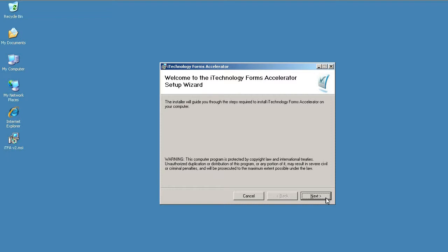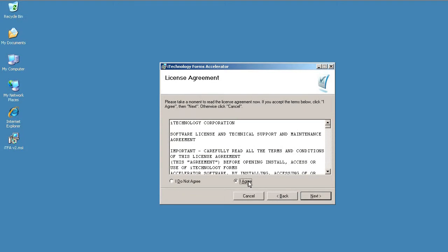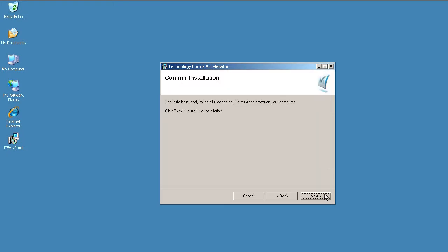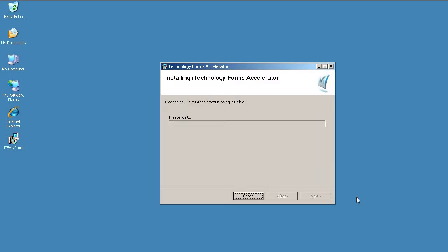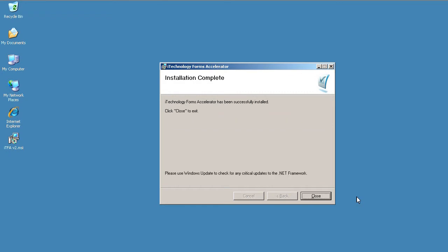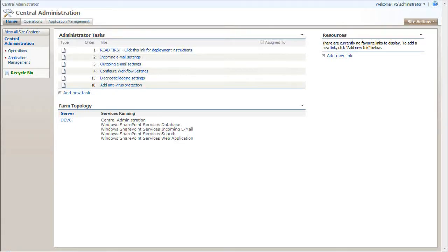There is nothing special about the actual installation process. All I have to do is click Next, select I agree and click Next and Next again.